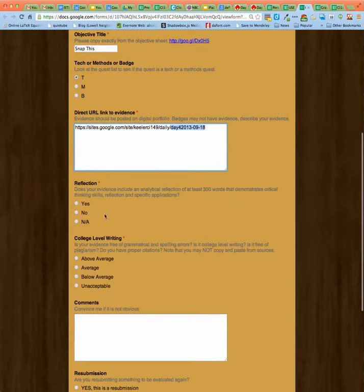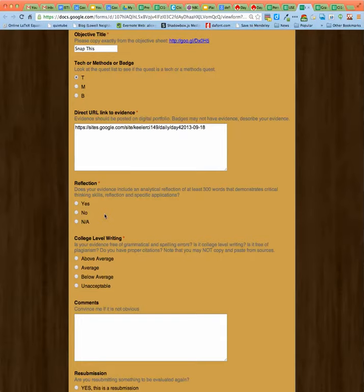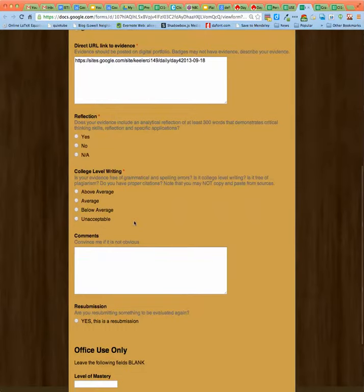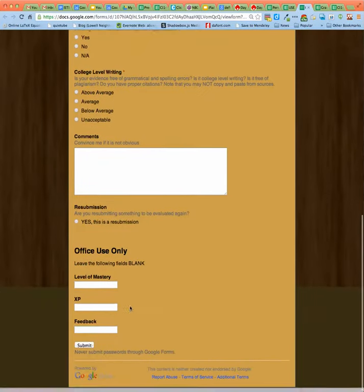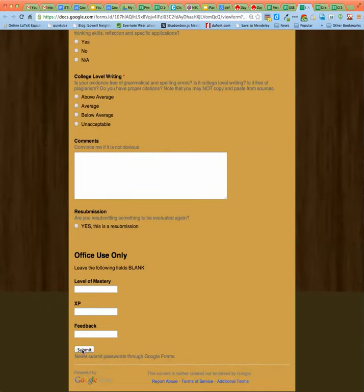Not everything needs a reflection. Let's say you're combining five quests together — does the page that the quest is on have a reflection? But in general, everything you do should have a reflection. You are in college, and you are expected to have things at college-level writing. If you'd like to give some comments — like if it's not obvious, or there are reasons why that particular quest you were not able to put on your blog — for example, your model release where you signed your name, you do not want to put your signature on your website, so don't do that. Then you would just hit submit. And that's how you turn in quests.